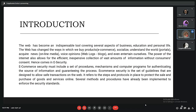E-security is a set of guidelines designed to allow safe transactions on the web. It also refers to the steps and protocols in place to protect the sale and purchase of goods and online services. Several methods and procedures have already been implemented to enforce these security standards.